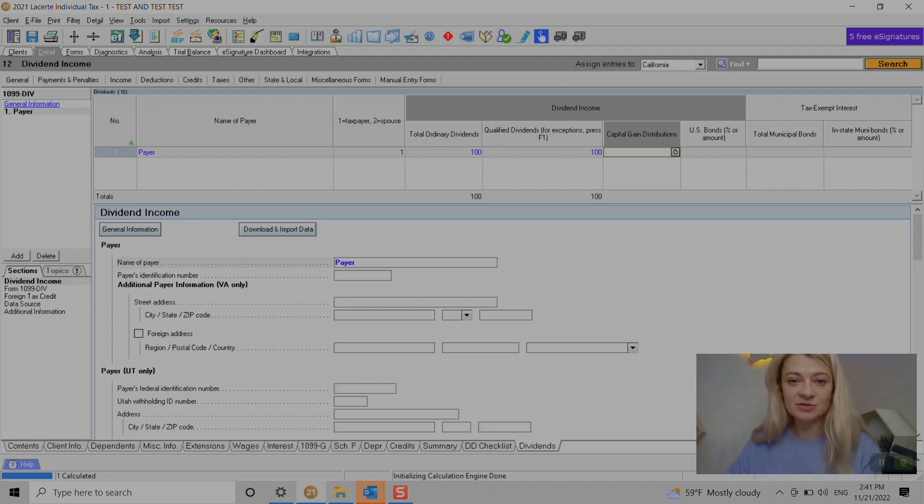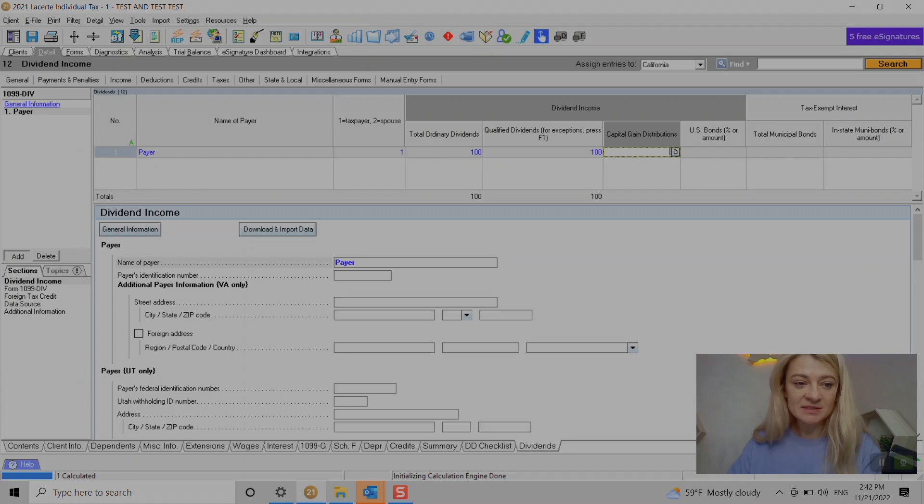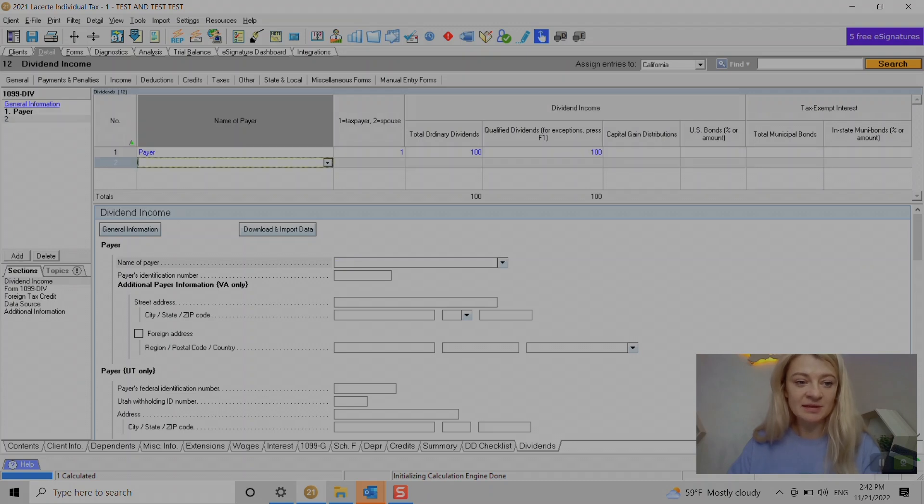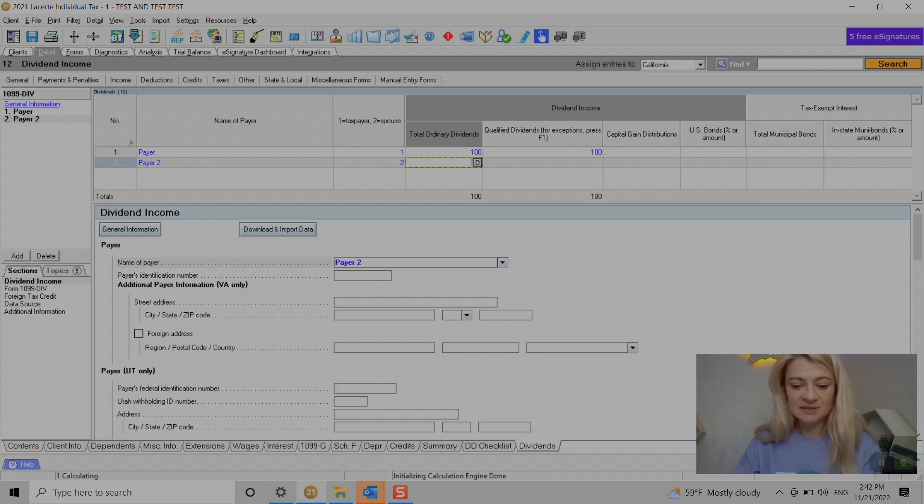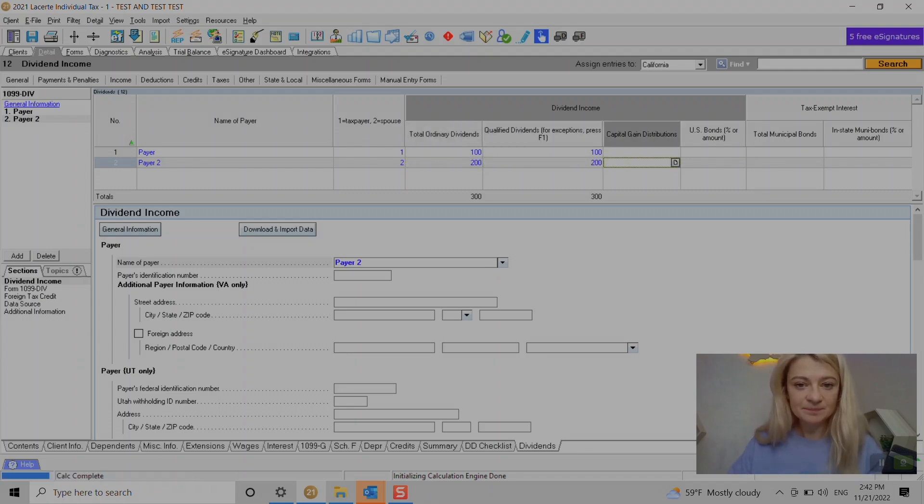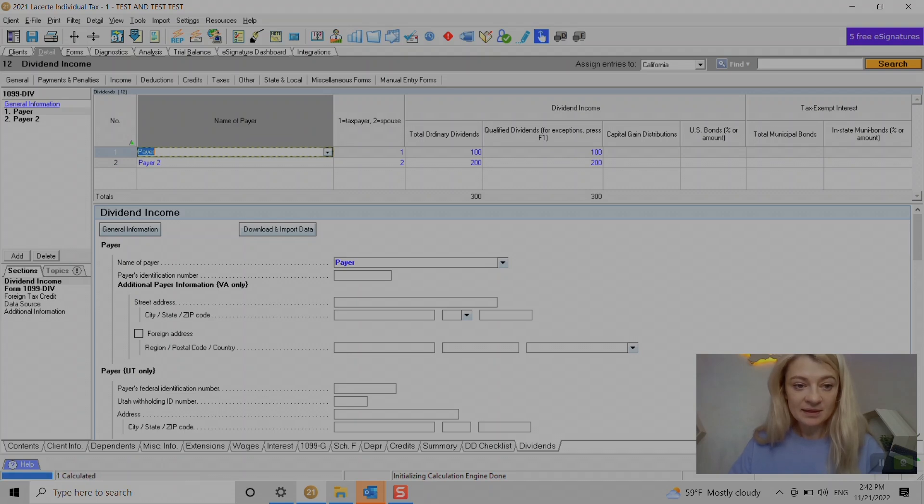We can enter it here under general entry. If you do need to enter another payer, on the left side we can just do payer 2 and do the same thing. Let's say it's $200 and $200.